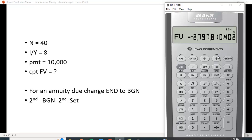I encourage you to learn to use it. If you're taking the CFA exam, you're allowed to use a financial calculator, and this is one of the approved ones, so it is well worth learning to do.